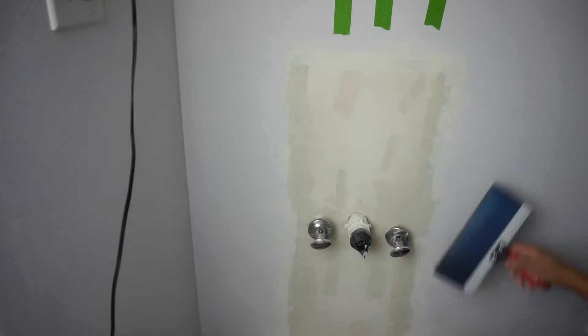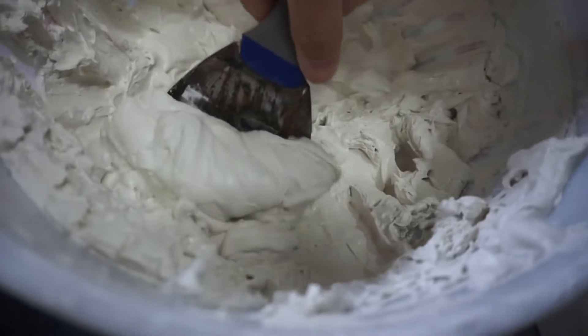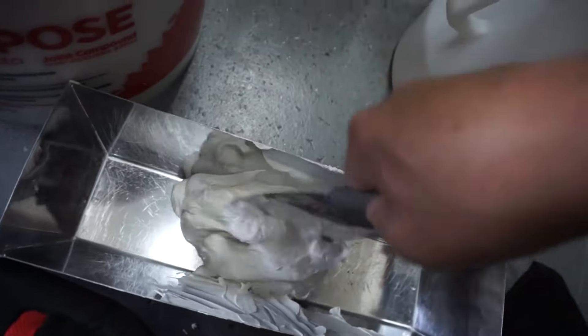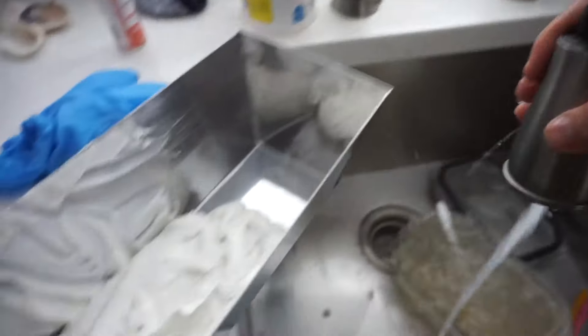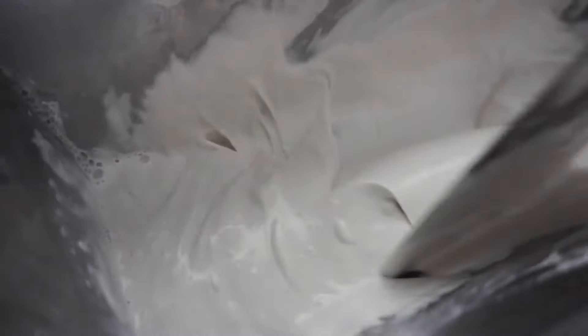Here I'm mixing up joint compound for my texture sprayer. I like to have that yogurt-like texture just like what you see here.